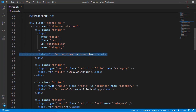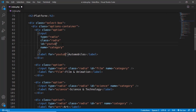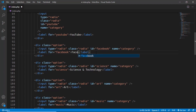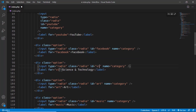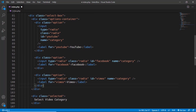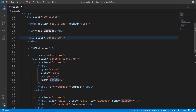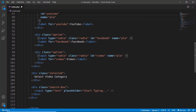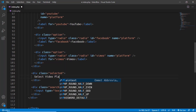For the second select box we need to make some changes. It's called 'platform' and we just need three options: Facebook, YouTube, and Vimeo. We'll update the option labels accordingly. We also need to change all instances of 'category' to 'platform' using Ctrl+D, and update the placeholder text to 'Select the Platform'.